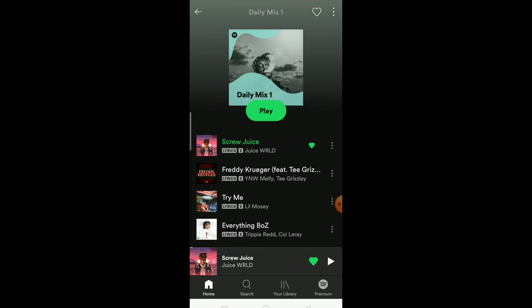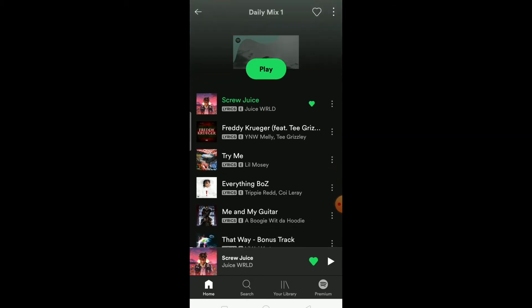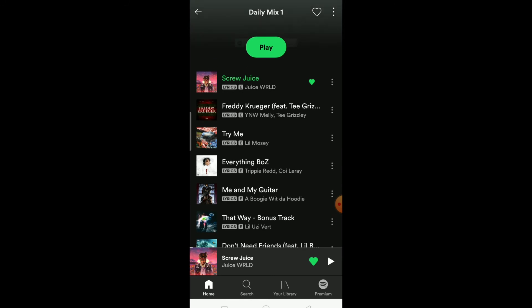What actually happens is Spotify's algorithm automatically chooses the type of song you prefer. So if I listen to Juice WRLD a lot, Spotify's algorithm thinks Juice WRLD is my favorite artist and will play his songs the most from the playlist. You'll think shuffle isn't working, but it is — the algorithm is just picking songs based on your listening habits.